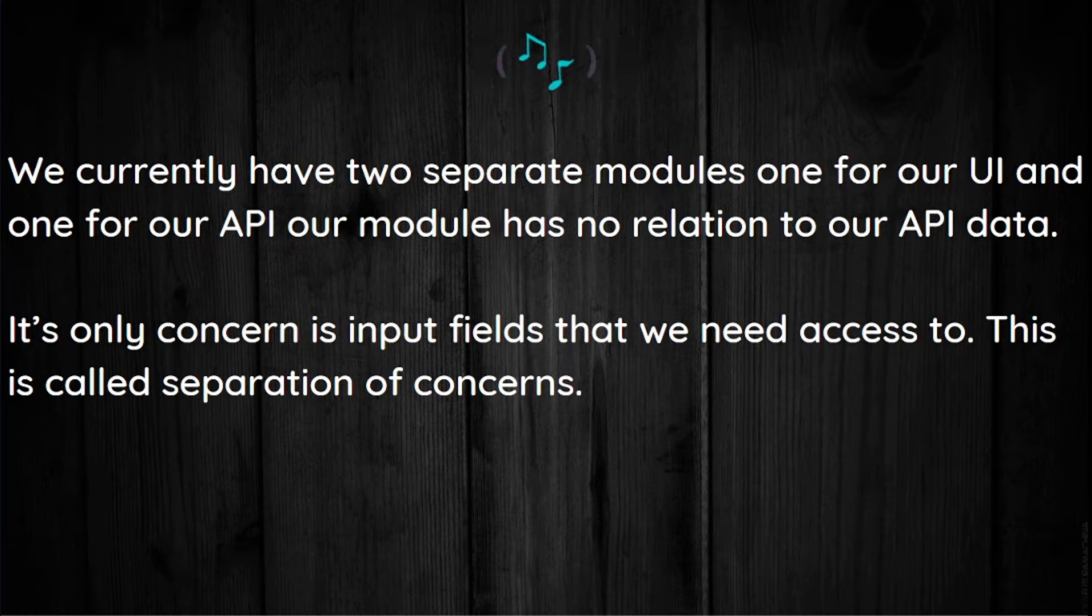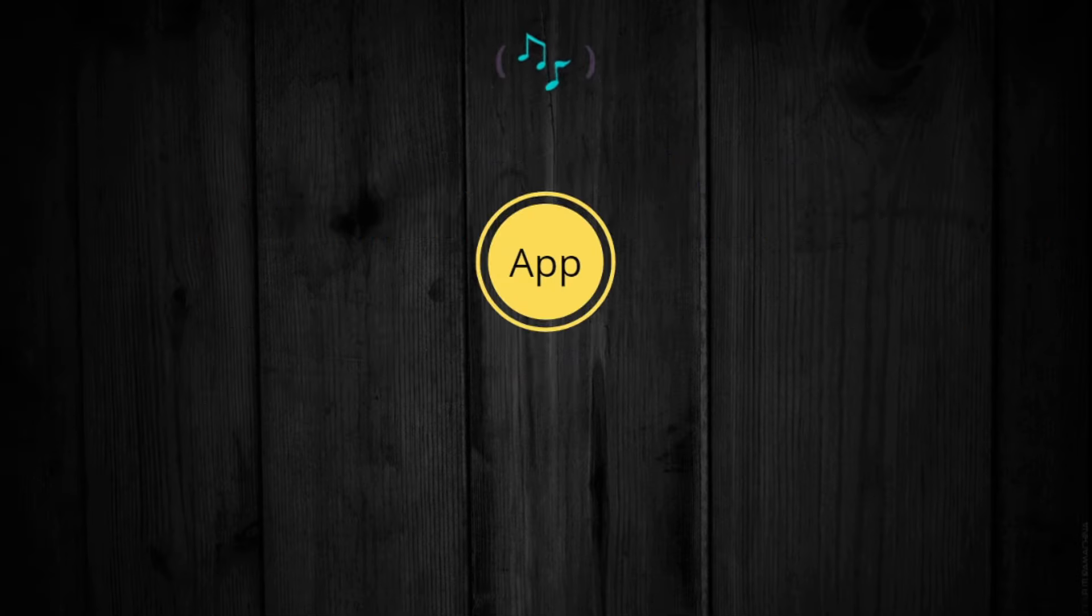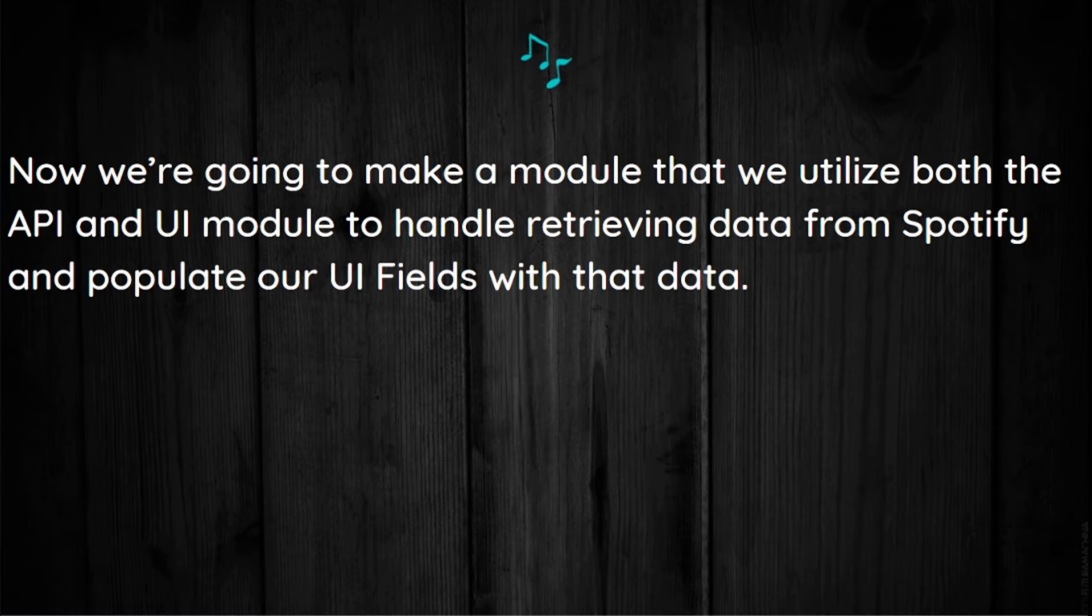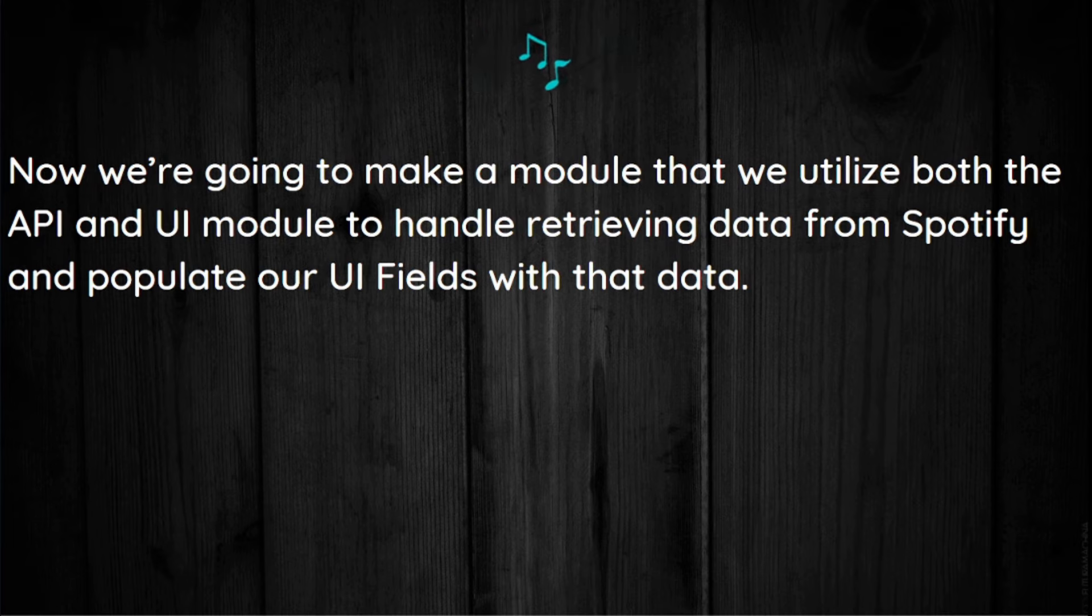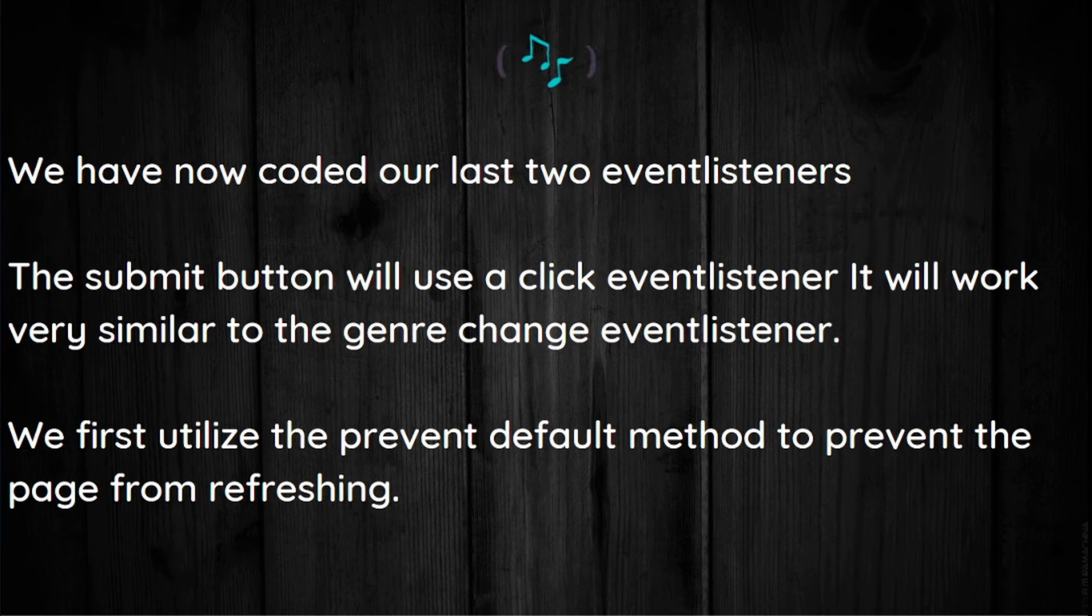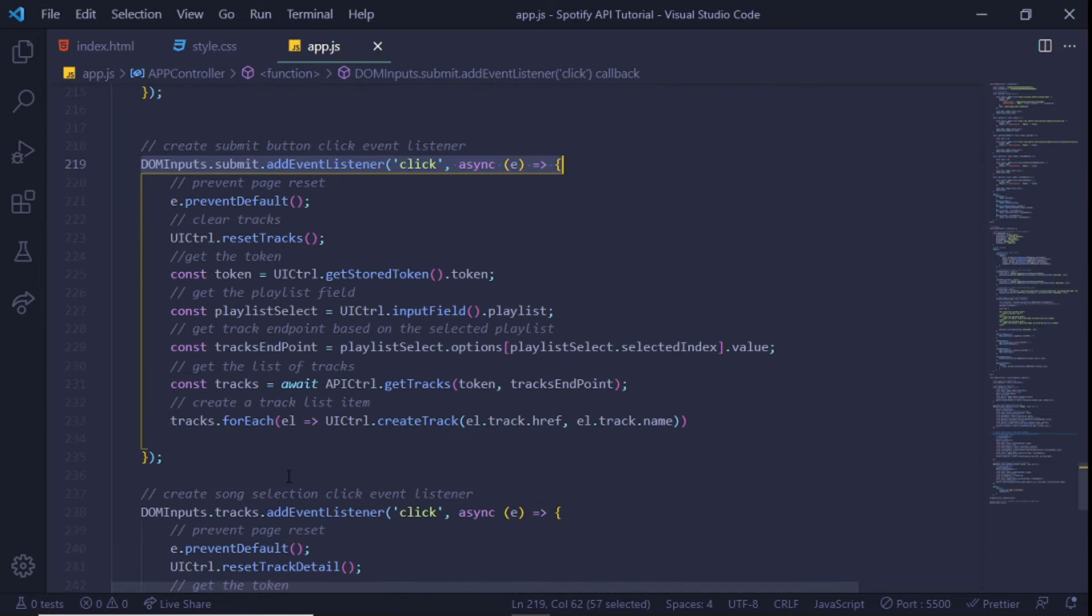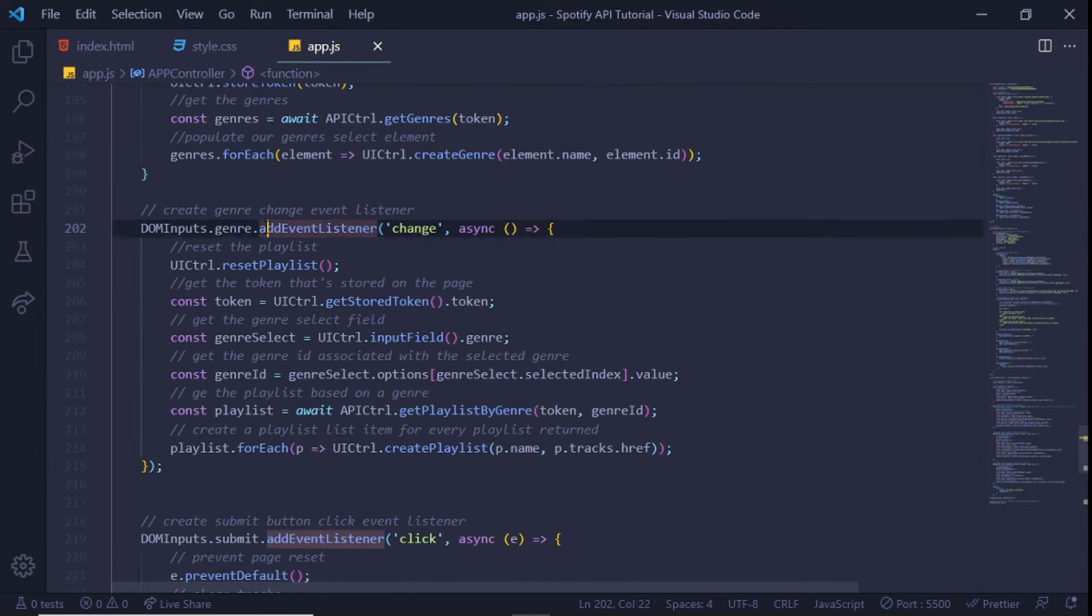We currently have two separate modules: one for our UI and one for API. Our UI module has no relation to our API data. Now we're going to make a module that will utilize both the API and UI module to handle retrieving of data from Spotify and populating our UI fields with data. We have now coded our last two event listeners.